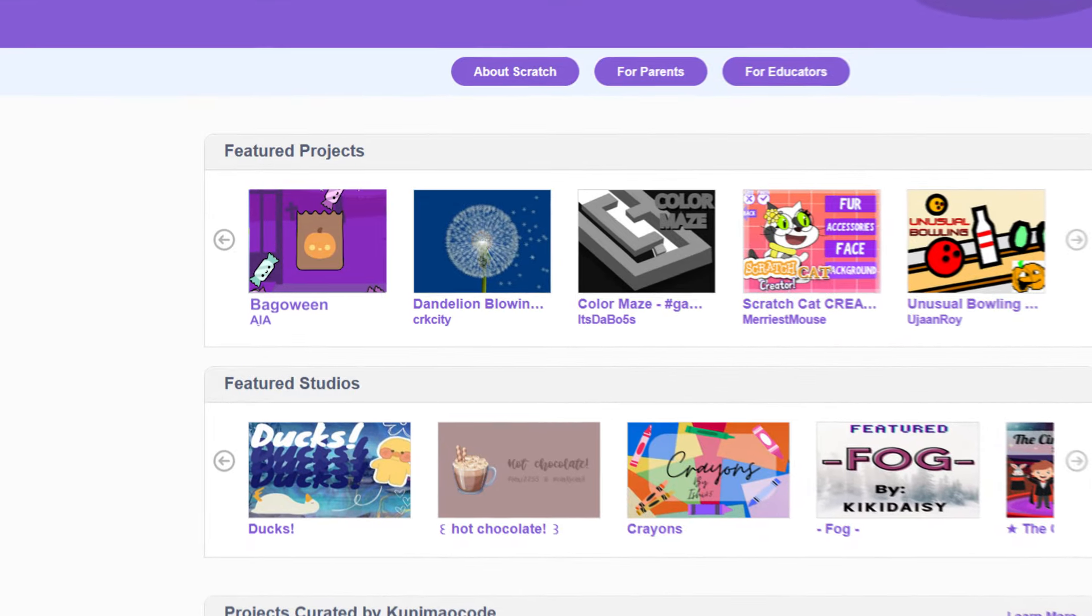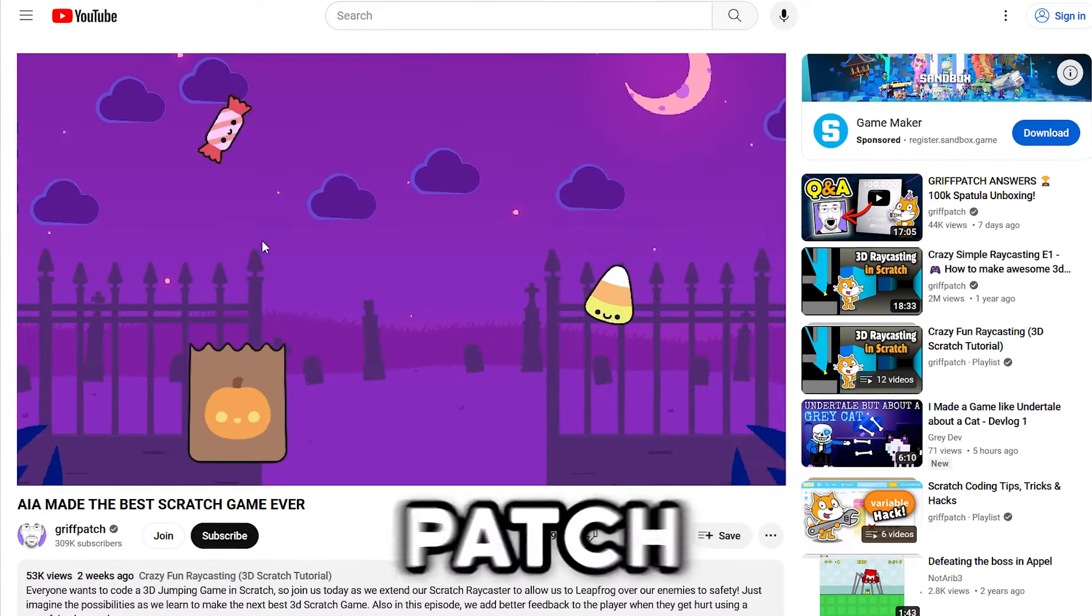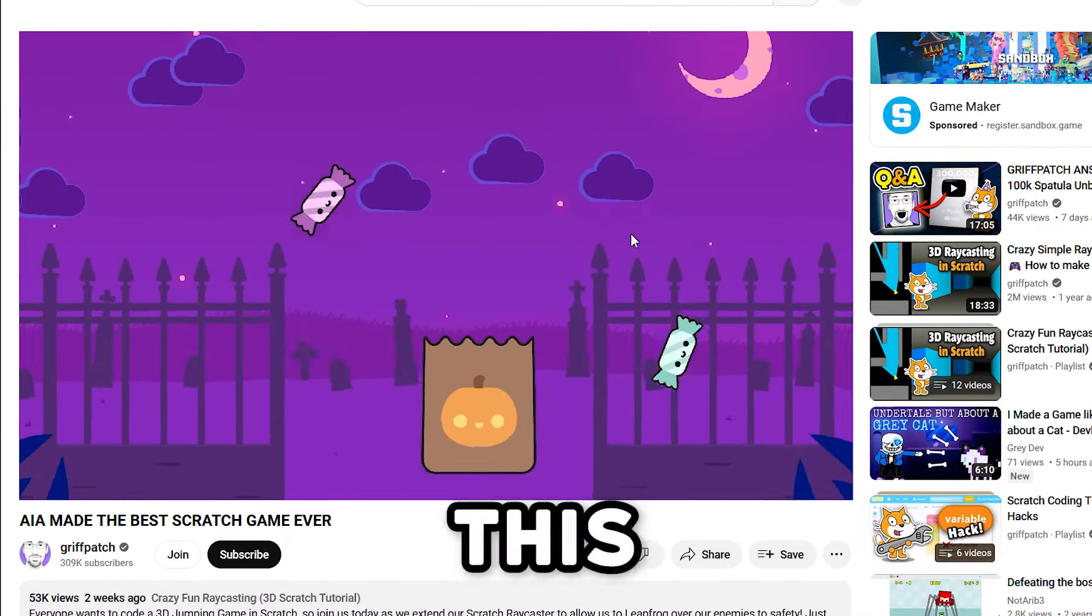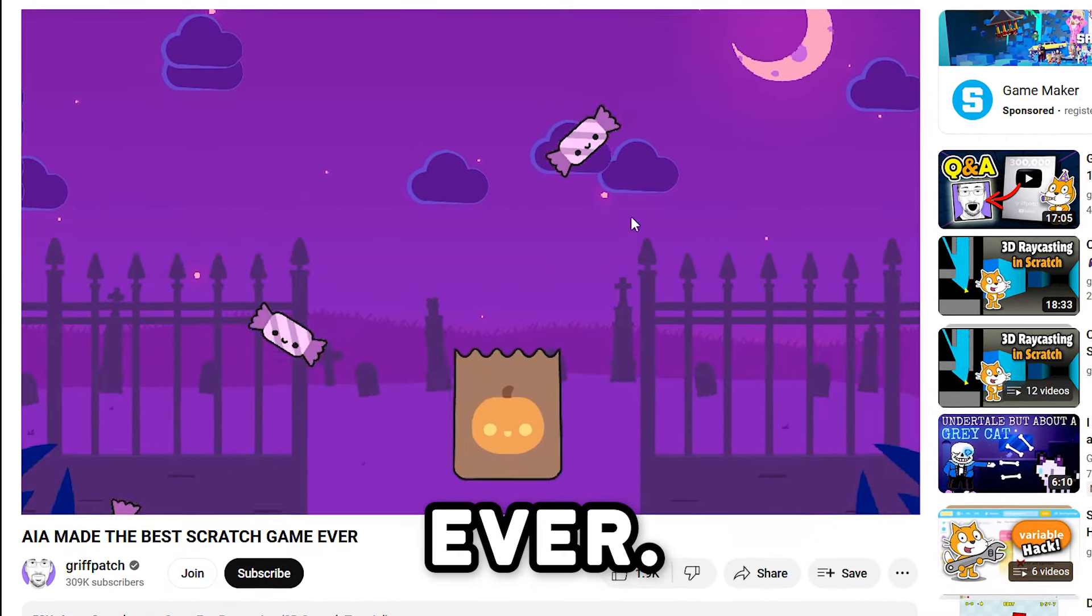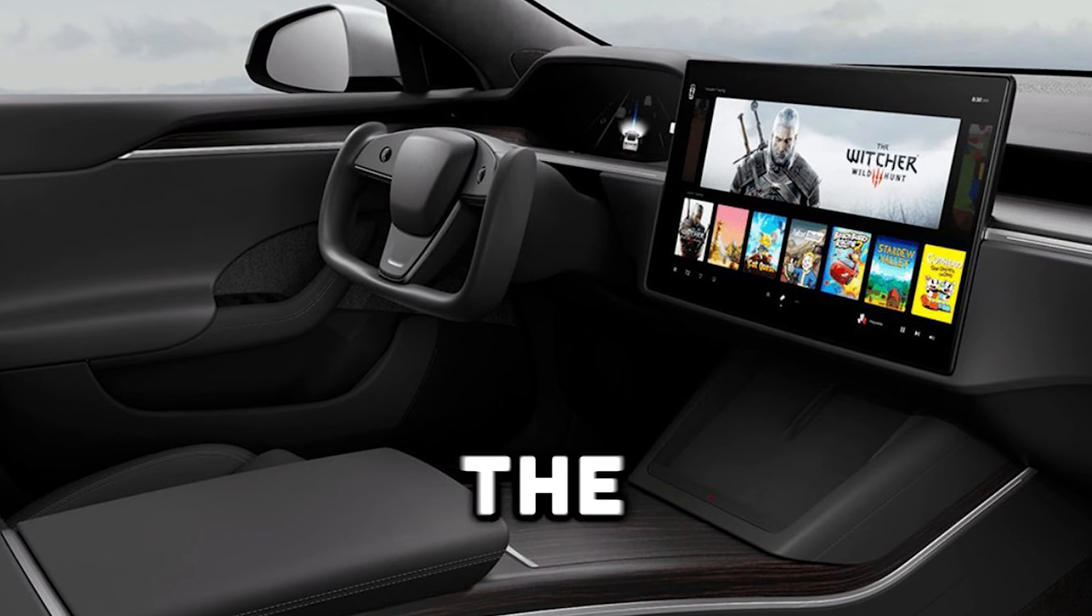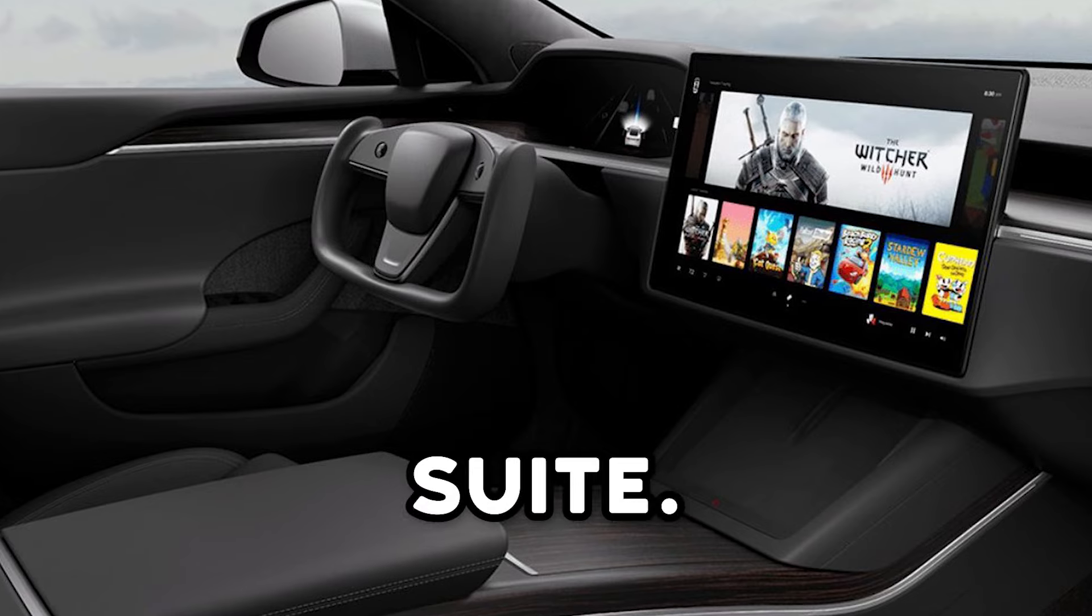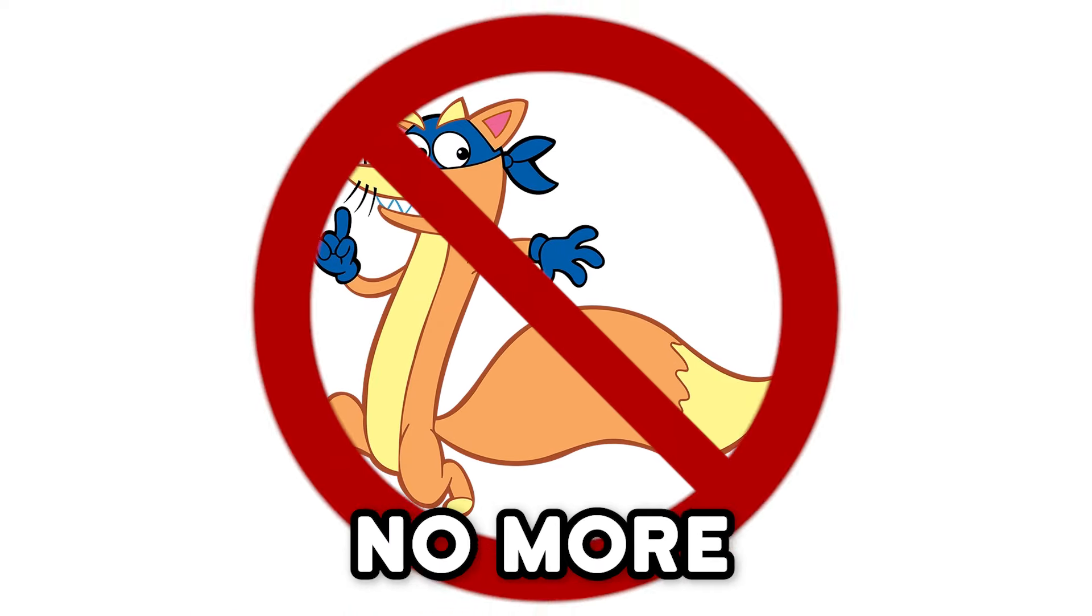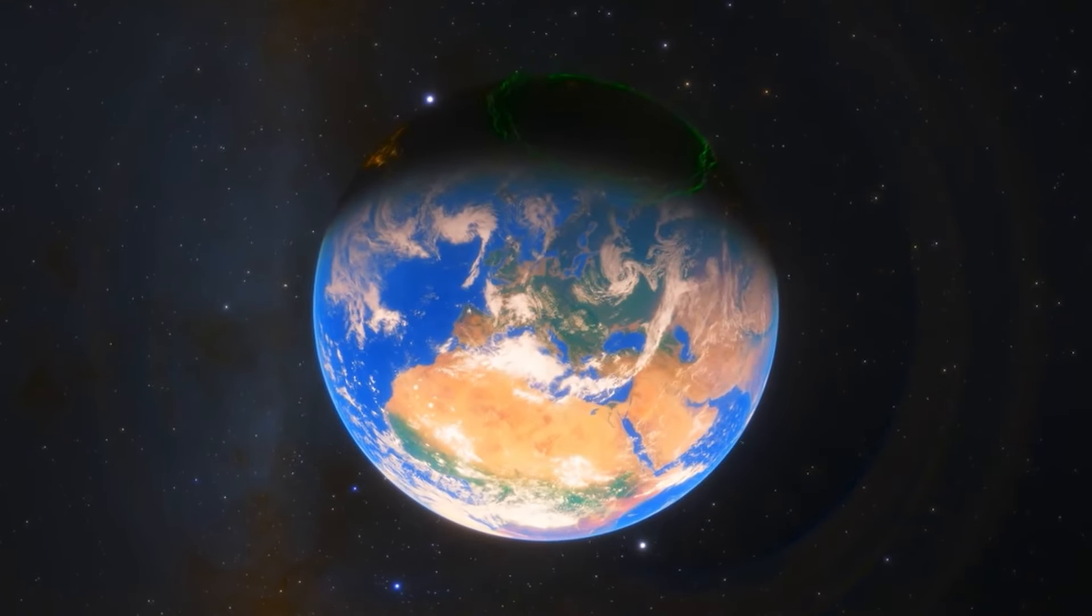And then the results started to come in. Scratch featured my game on their front page. Griffpatch made a video about how this was the best Scratch game ever. Elon Musk asked if he could add the game to the Tesla gaming suite. MIT offered me an honorary graduate degree in computer science. Swiper agreed to no more swiping. And peace fell across the land.